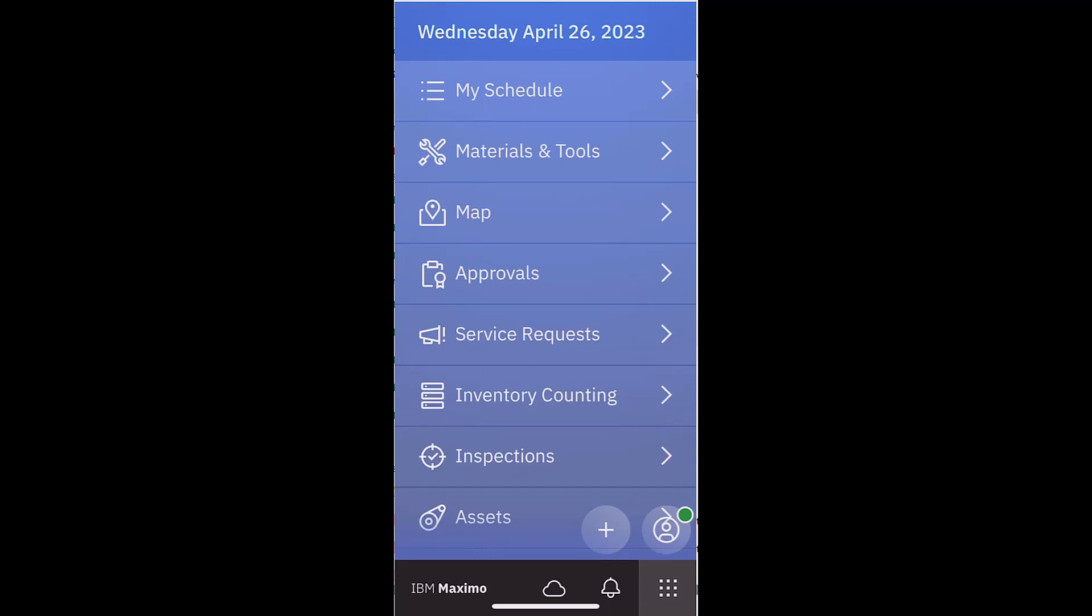So that was just a very quick demonstration of the inventory count book application. So we created a count book in the desktop application and then we performed the individual counts in both the role-based connected mode and over here in Maximo Mobile. So thank you very much for your time.